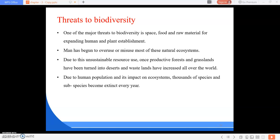One of the major threats to biodiversity is the need for space, food, and raw material for expanding human settlement. Man has begun to overuse or misuse most of these natural ecosystems. Due to this unsustainable resource use, once productive forests and grasslands have been turned into deserts and wastelands. Due to human population and its impact on ecosystems, thousands of species and subspecies become extinct every year.